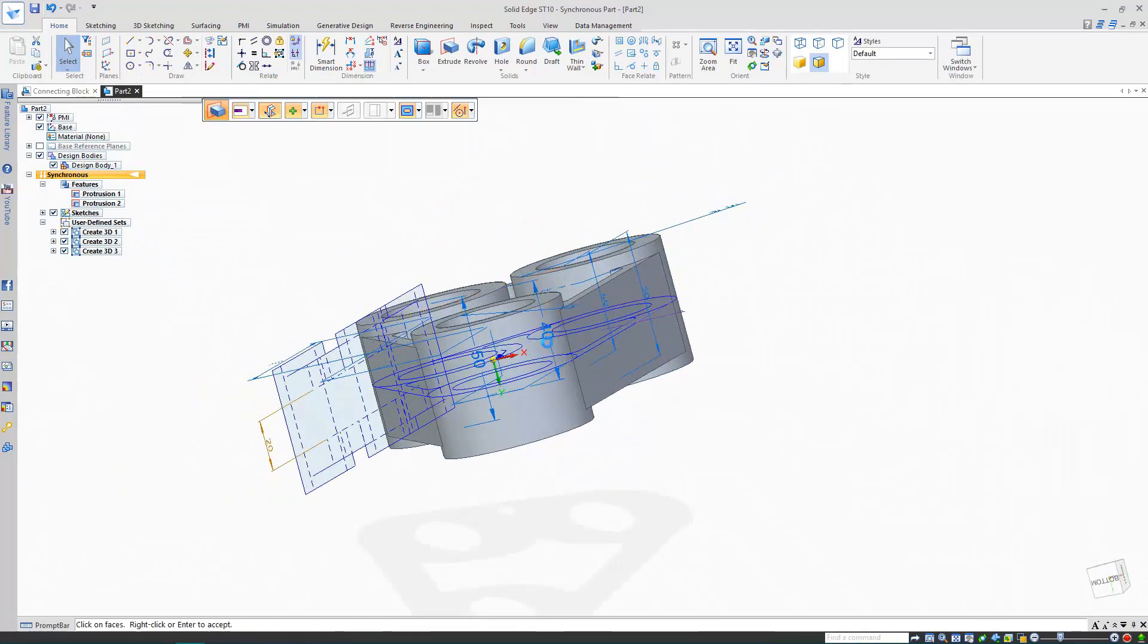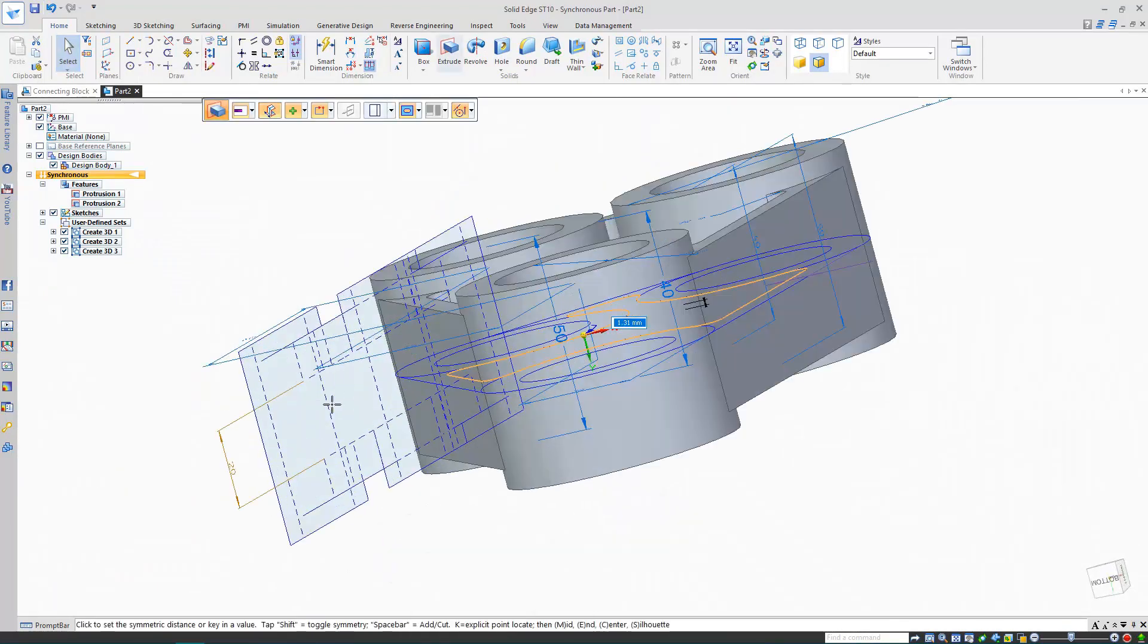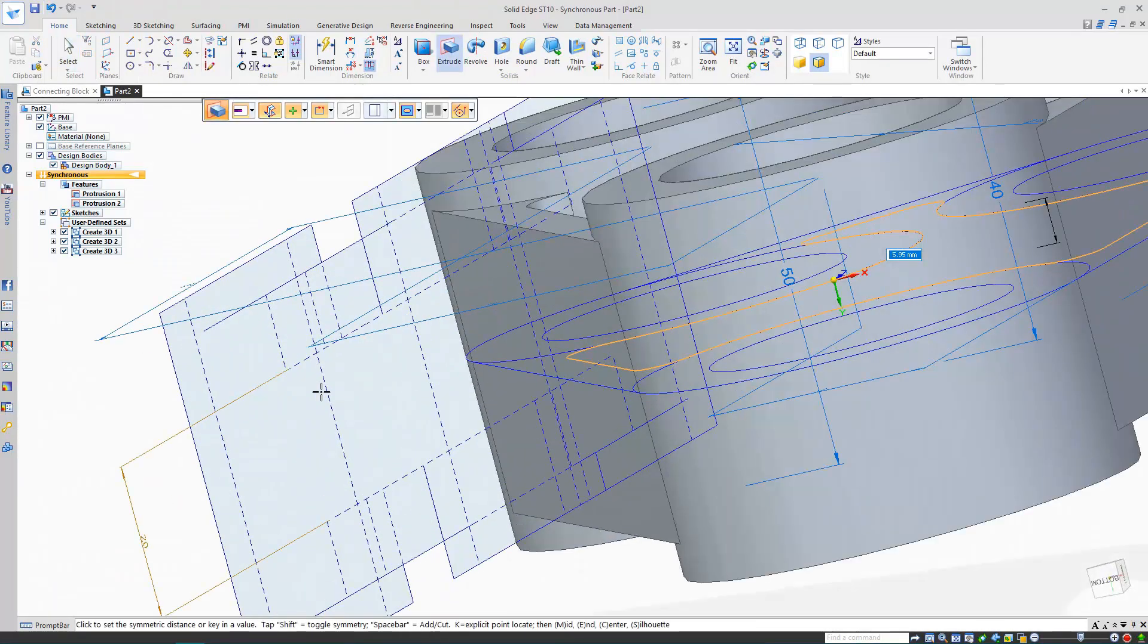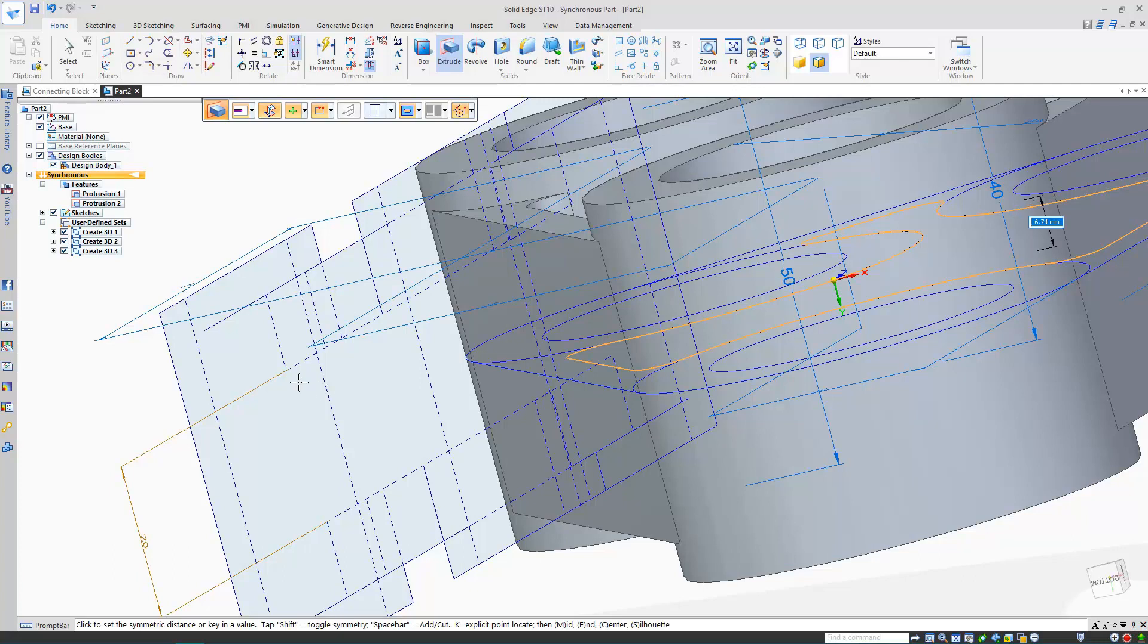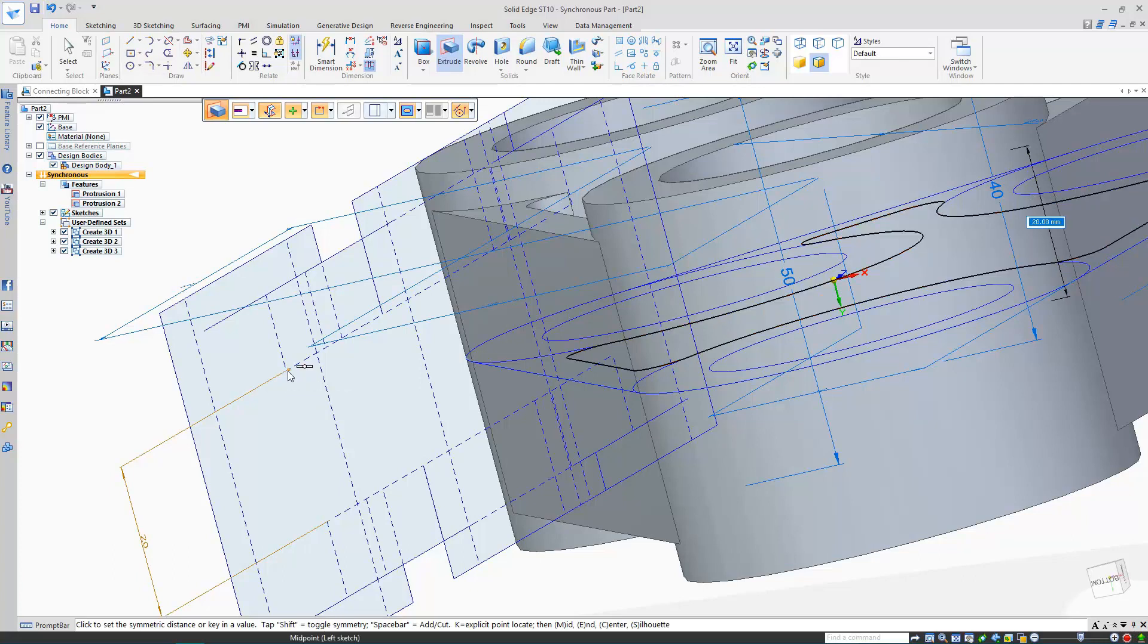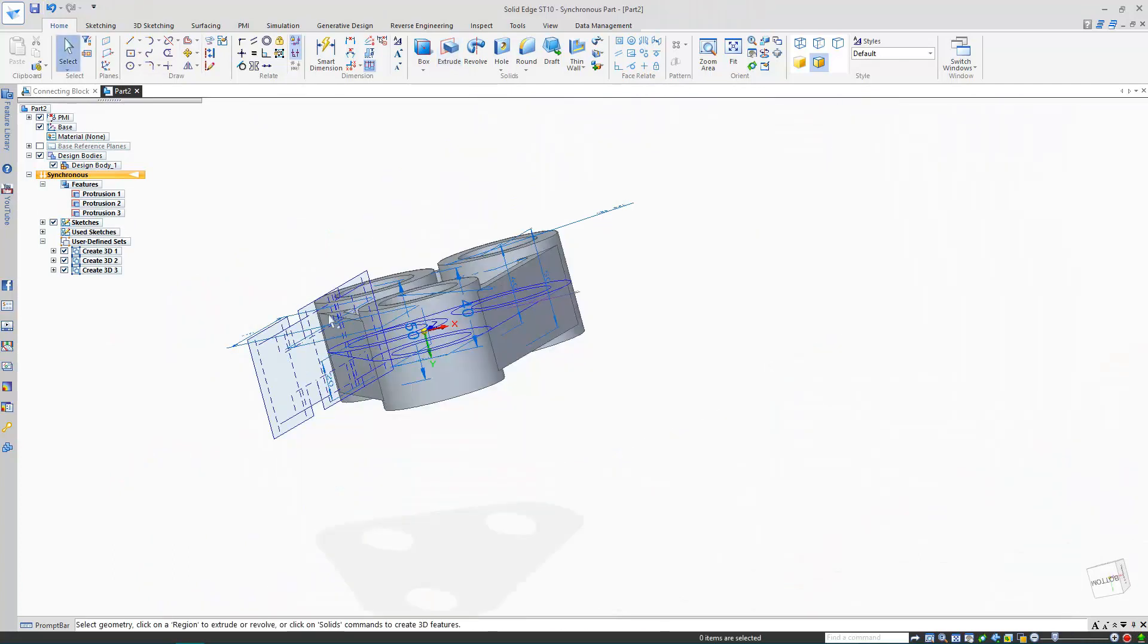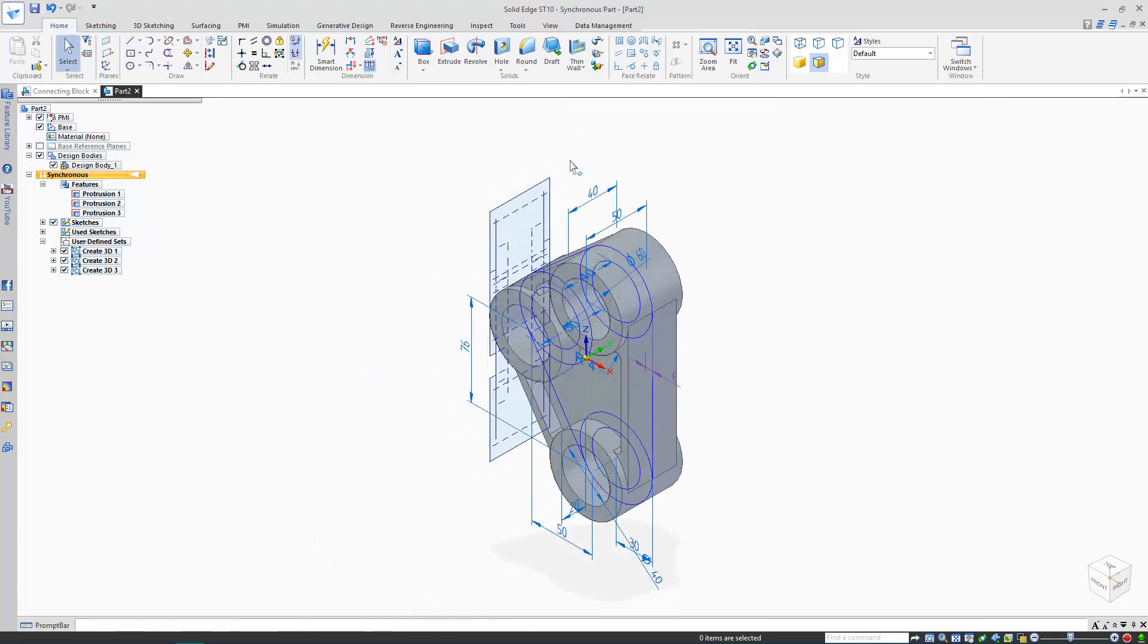Now, this one would be a more difficult extrude if I hadn't imported the hidden detail lines from the AutoCAD file. I'll select any key point from that line, and there we go. One completed connecting block.